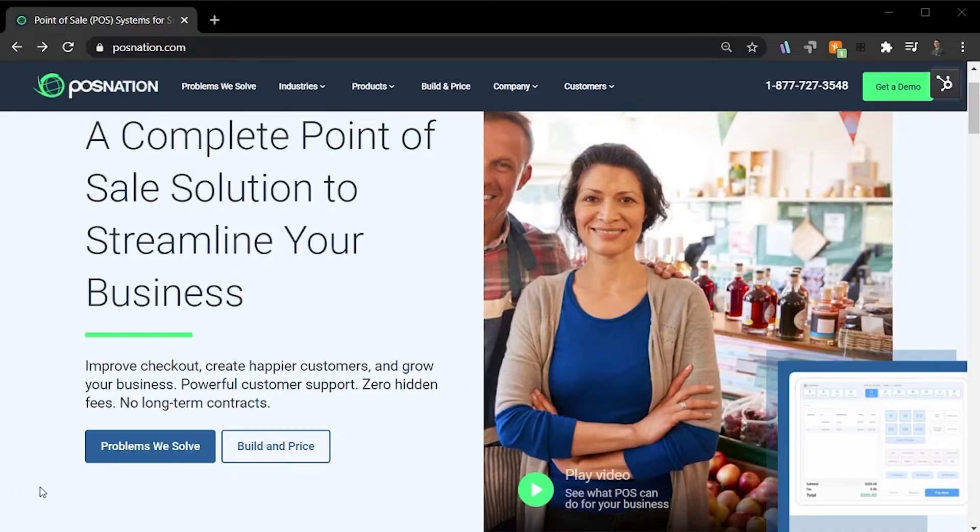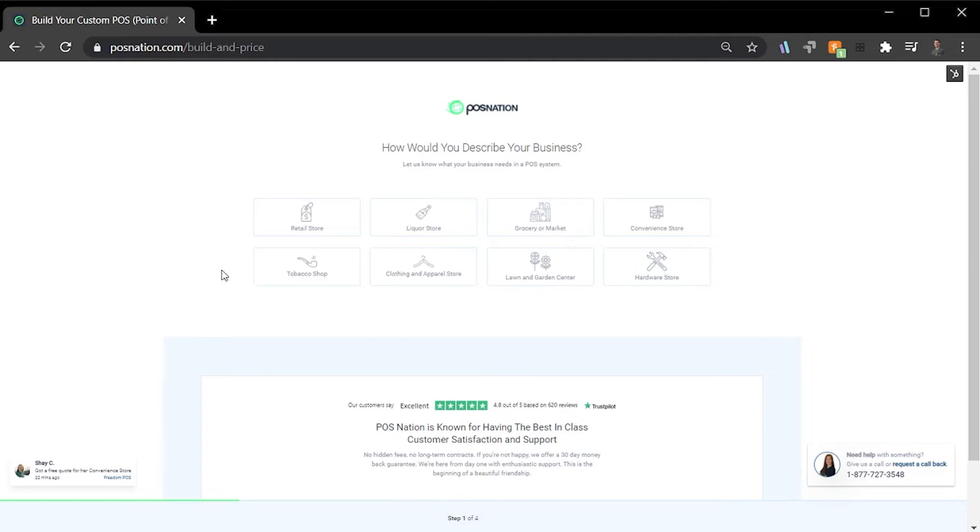To get started, you simply navigate to the Build Your Price button found on our homepage. Then, you'll be guided through four simple steps to build your system and generate a quote.